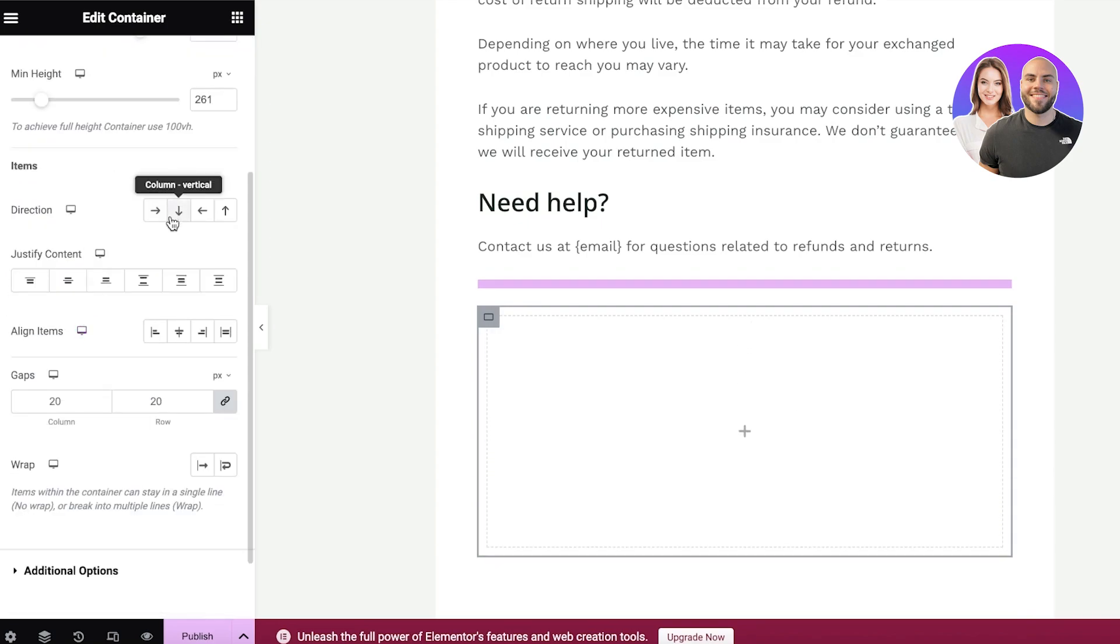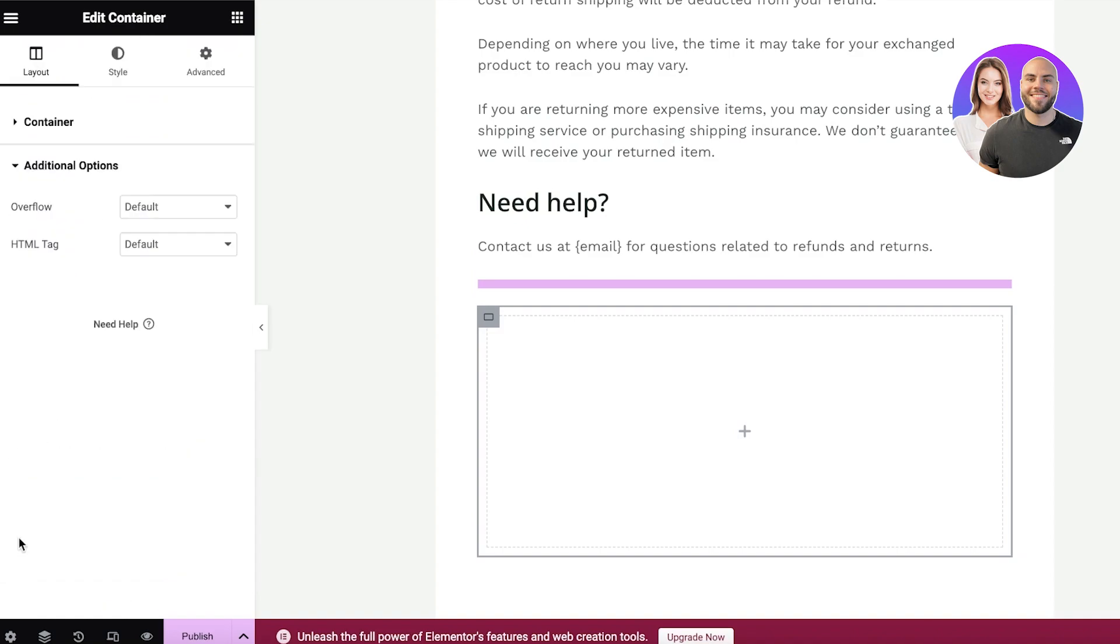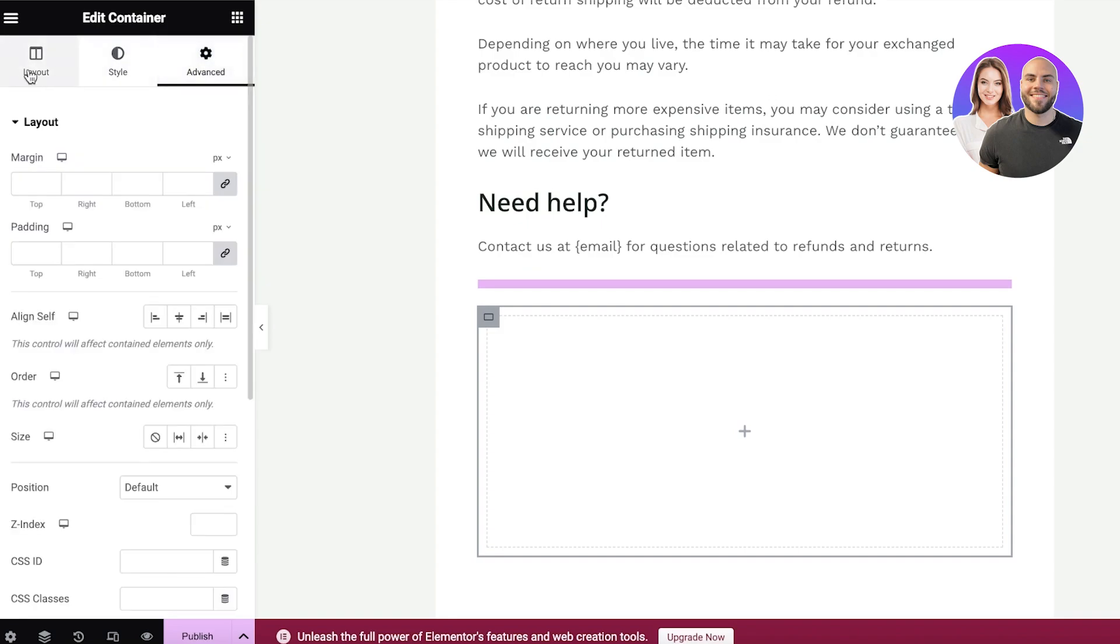Then you have the direction, content justification, gaps, and wrap. Then below that you have additional options as well as container styles that you can customize.